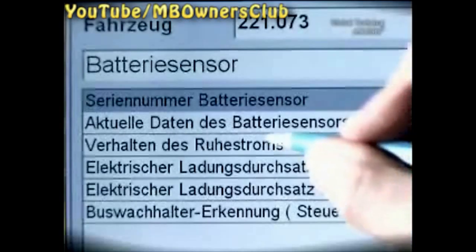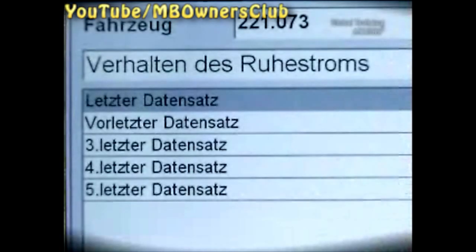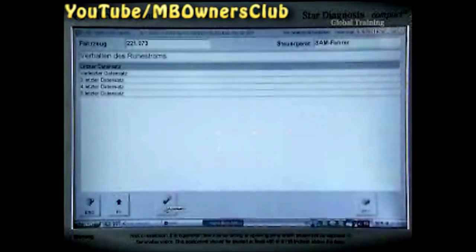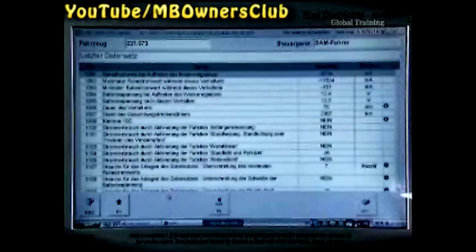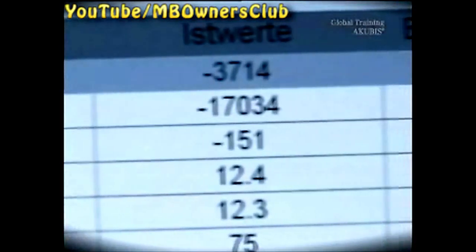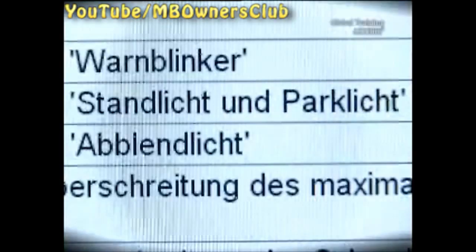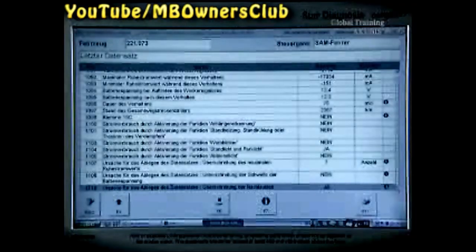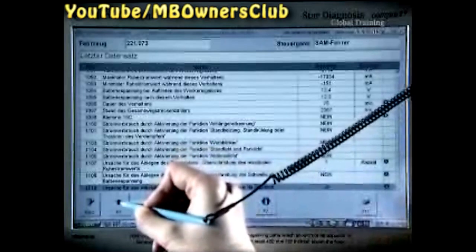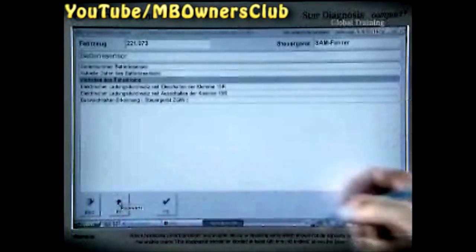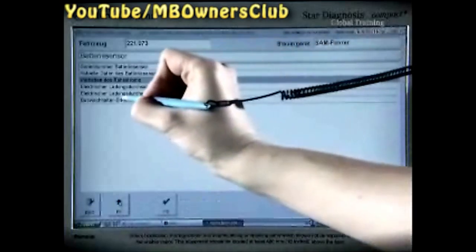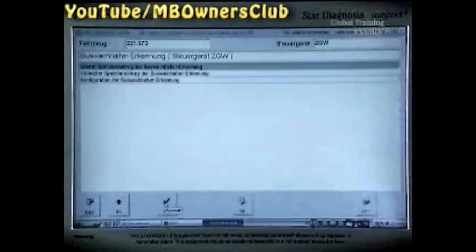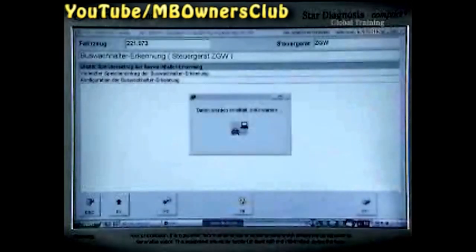Then select Behaviour of the Closed Circuit Currents and confirm Last Record. Here too, the last data record shows that power has flowed. The standing or parking light was on. Also, a record was saved because the run-on time was exceeded. Finally, check the Bus Keep Awake Recognition Unit by leaving the actual values with F1. Here too, the last saved entry shows no entry.